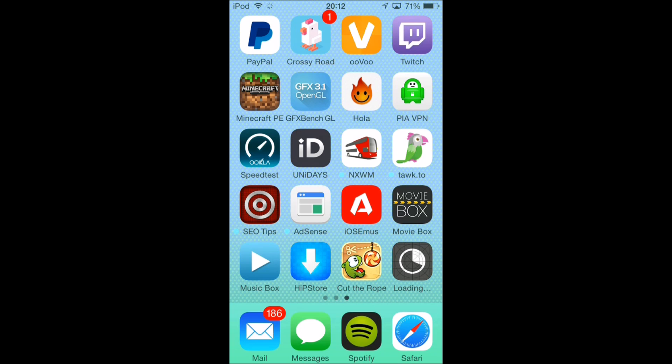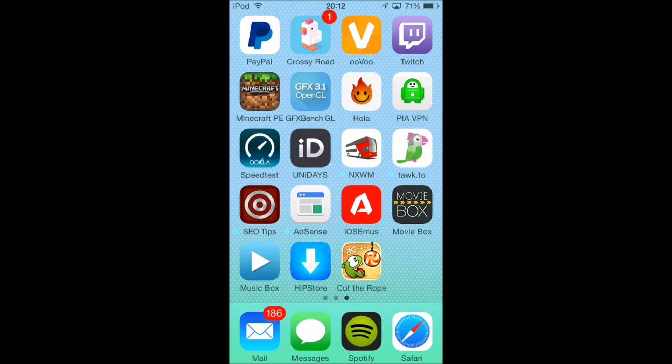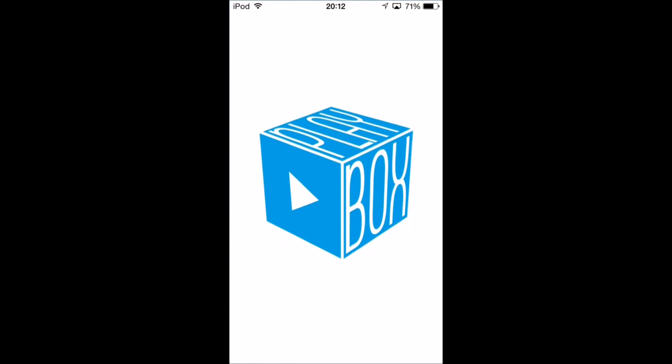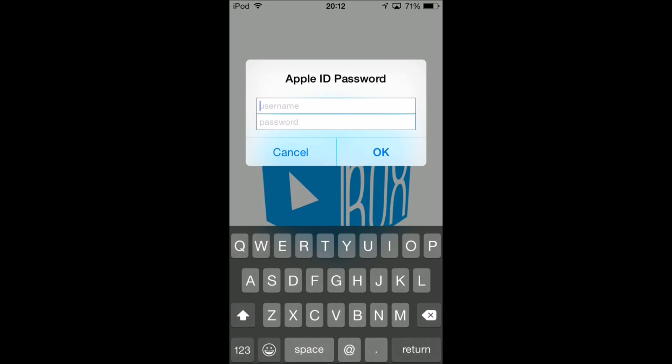If you get the problem where it opens and just closes straight away, there's no actual fix for that yet. It's just a bit glitchy. I'll try and update you when there's an update that will fix it. Movebox is also a good alternative as they are basically the same thing.